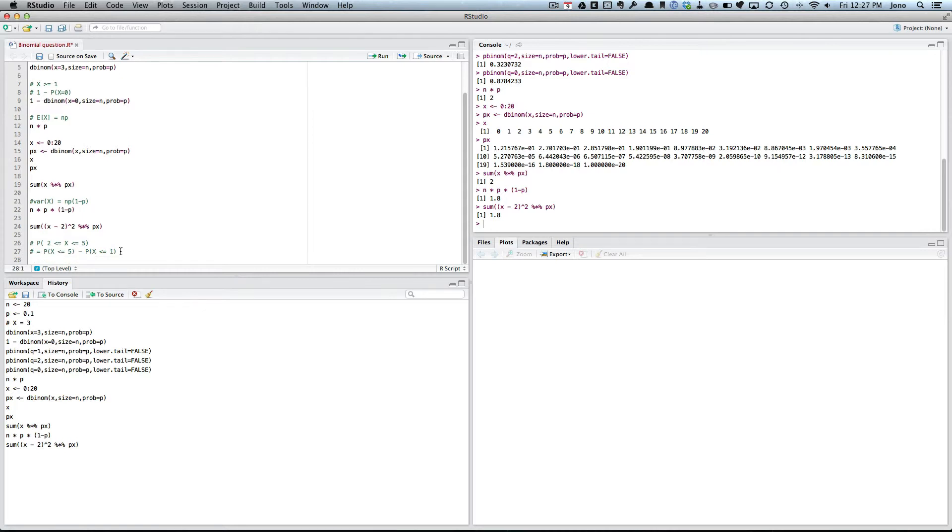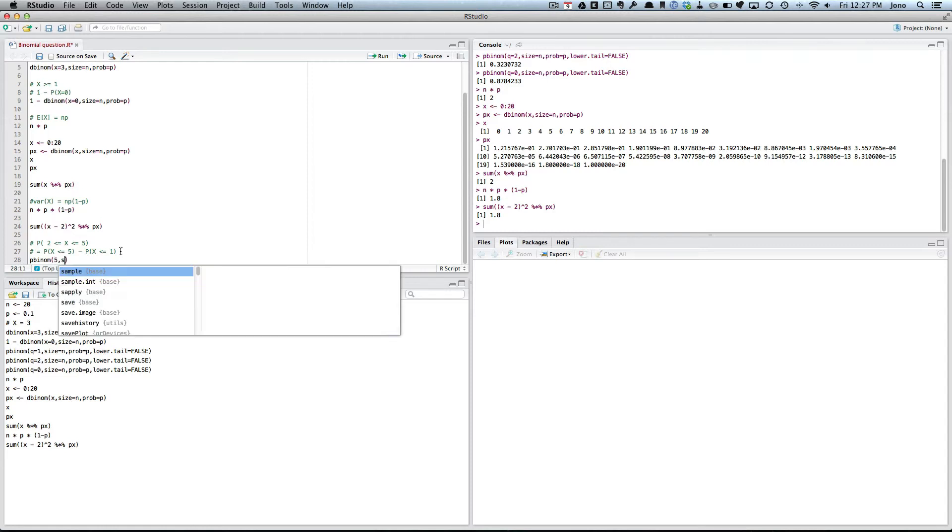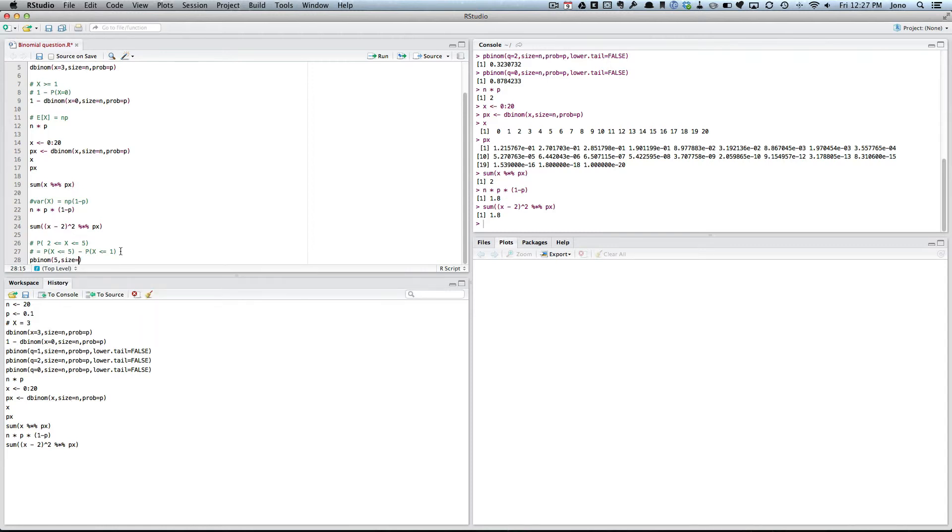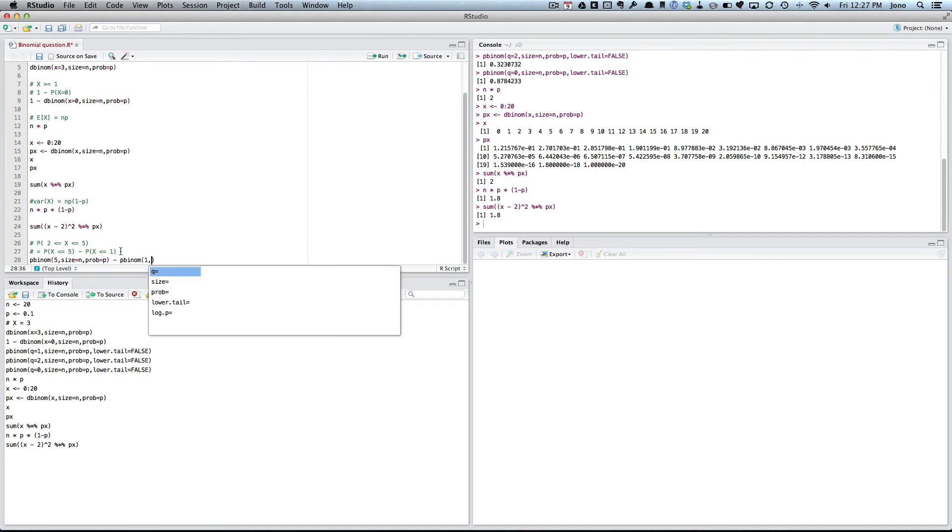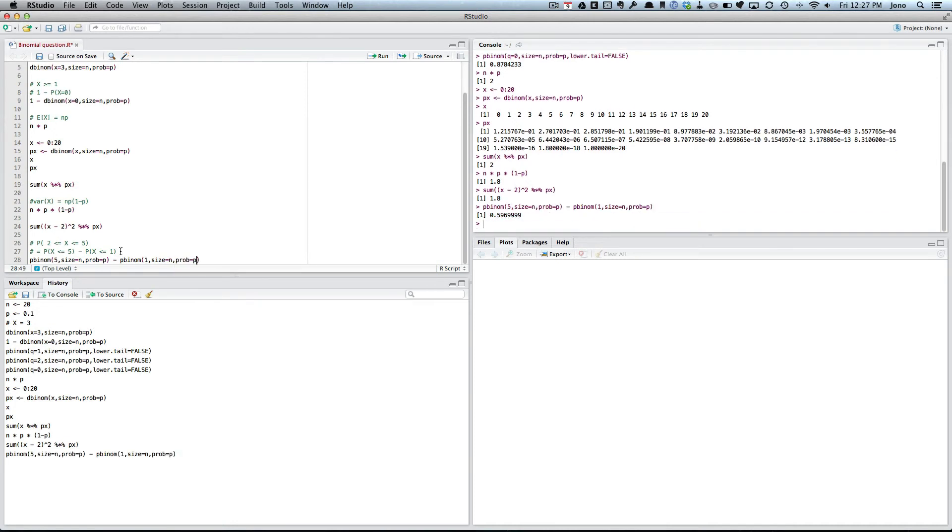So that's pbinom, 5, size equals N, probability equals P, minus pbinom. You want 1, comma, size equals N, comma, probability equals P. That's one way of doing it.